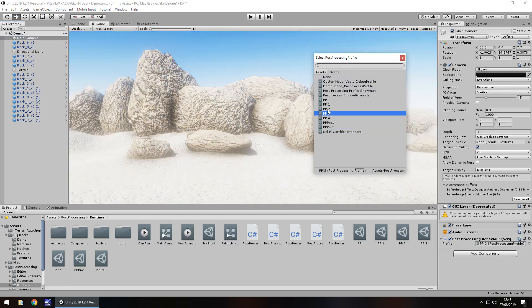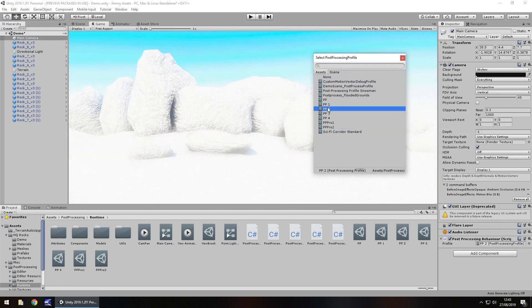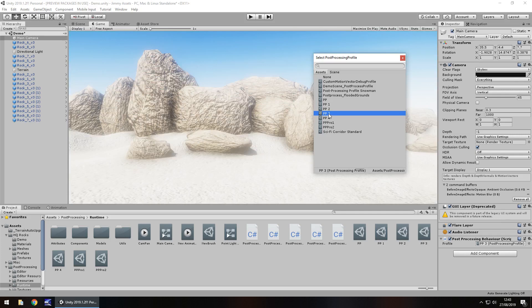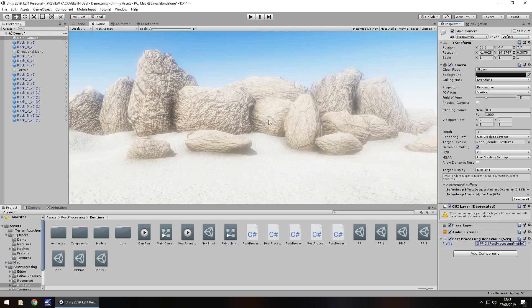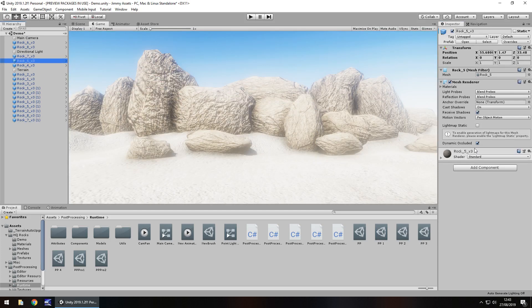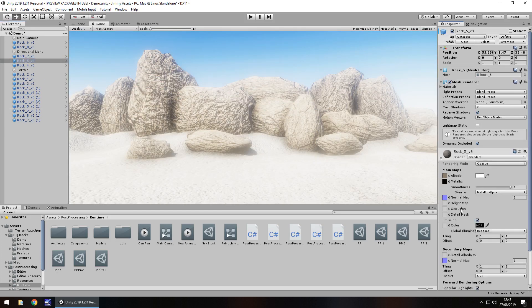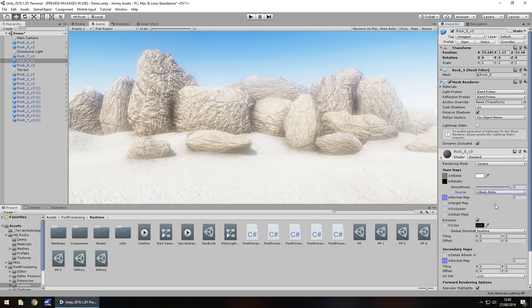I guess it depends what kind of environment you want to go for. That's not too bad. A bit sandy that look. Let's try it. Maybe take everything back to how it was. Or we could just change everything to albedo alpha. Yeah it's okay. Let's try the albedo alpha.